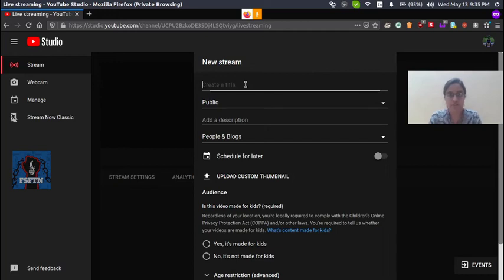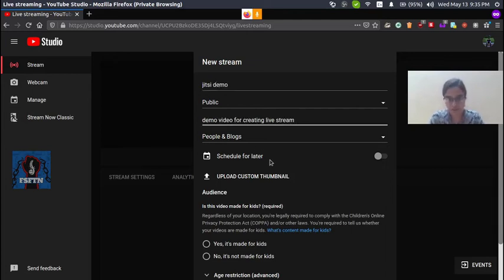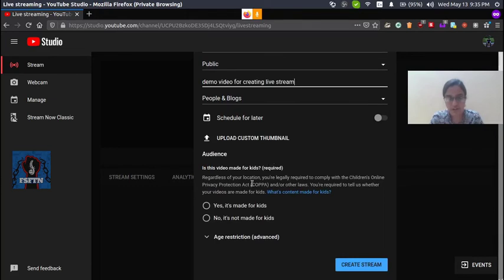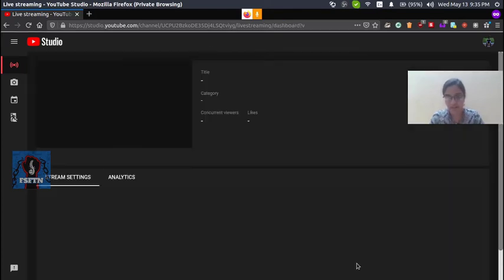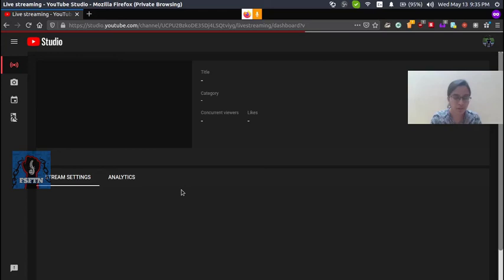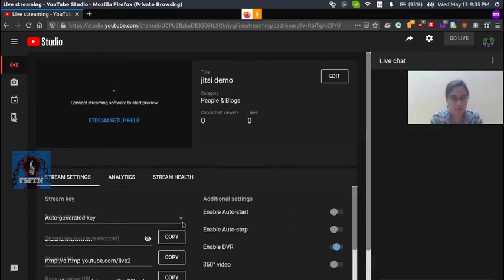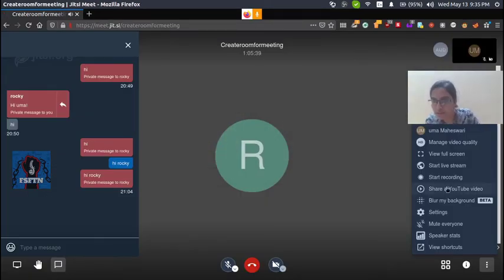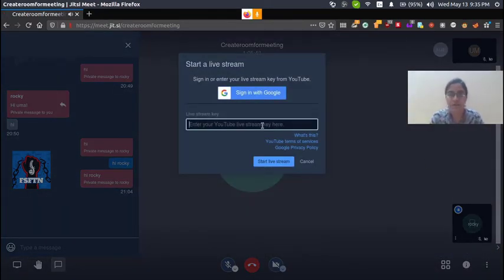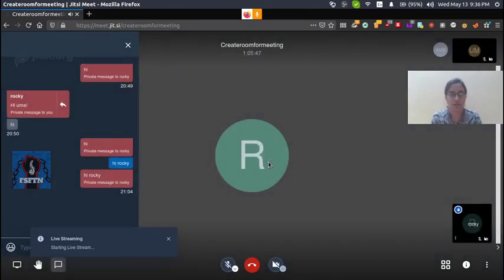First, add a title — for example, 'Jitsi'. Then add a description. Next, you can set the audience. If you want to create a live stream, click on the stream key option. If you want to copy the stream key, go to your room and start the live stream.